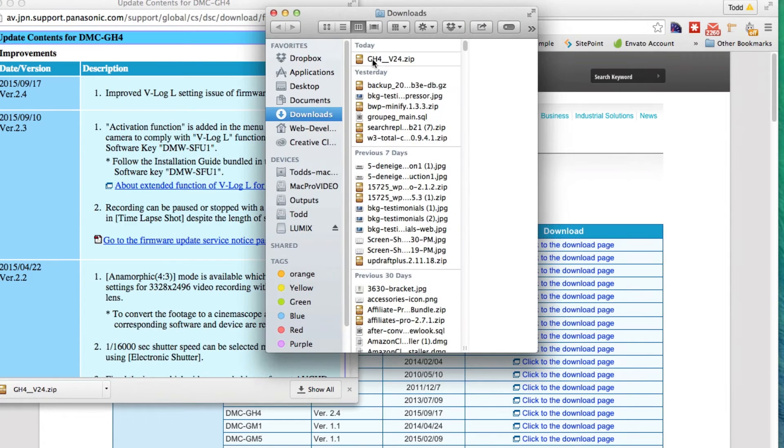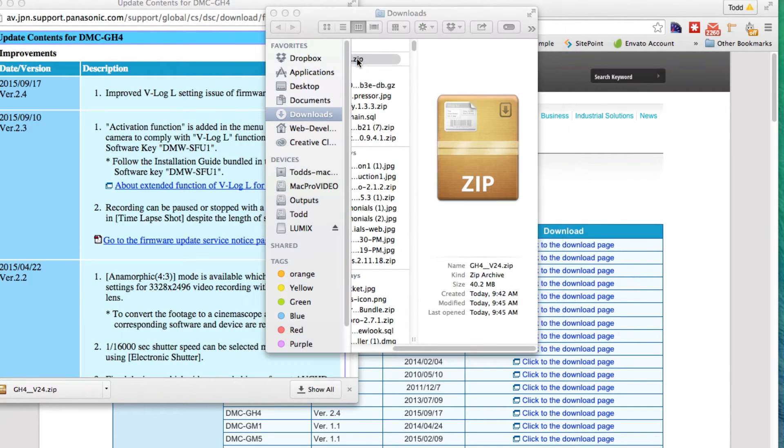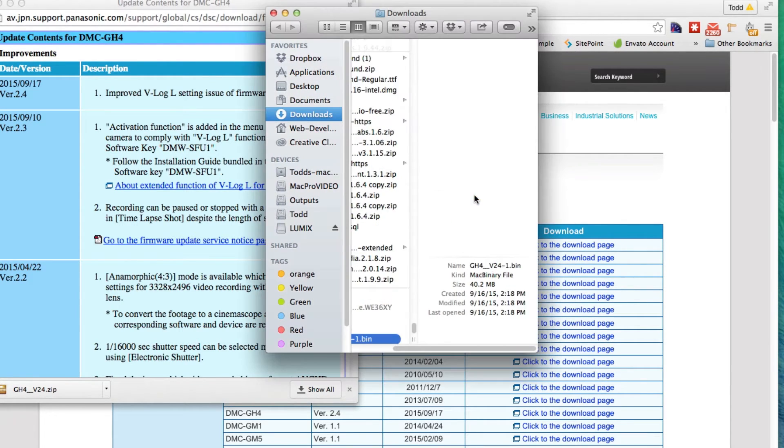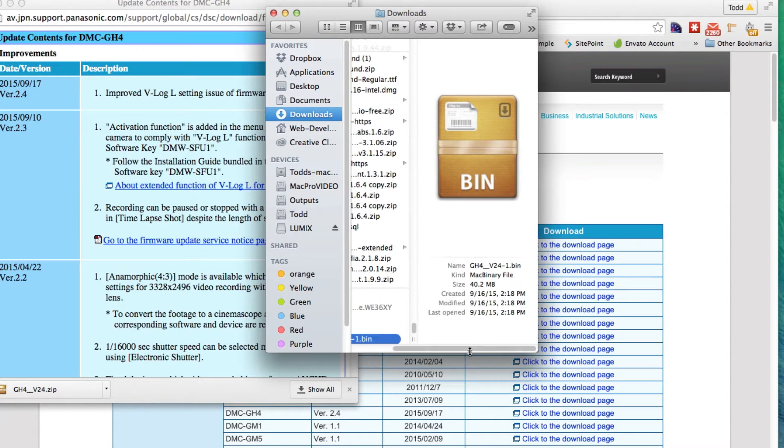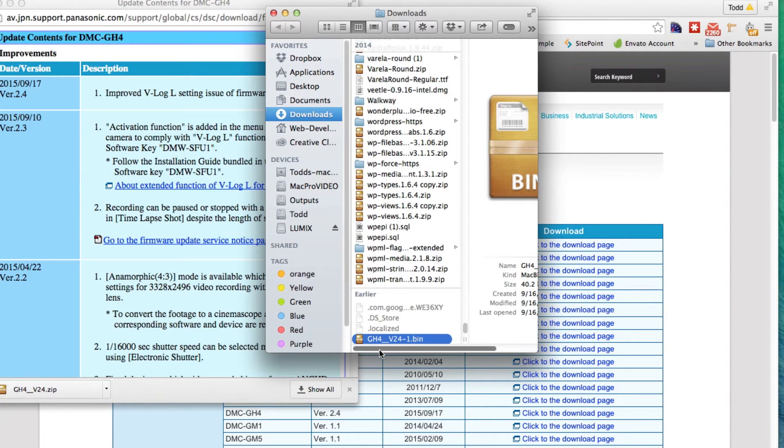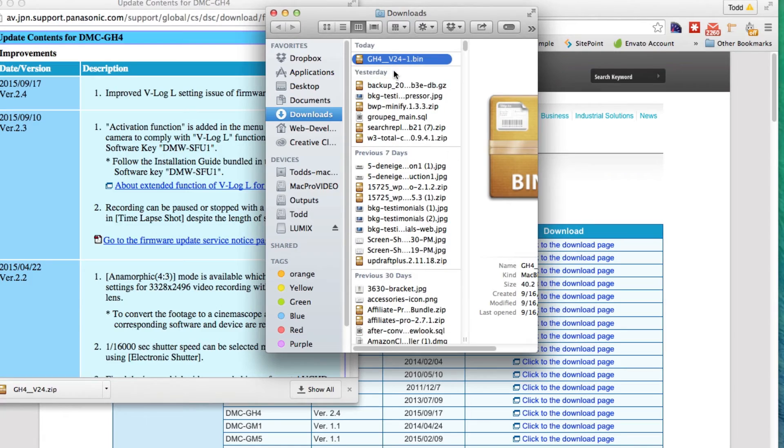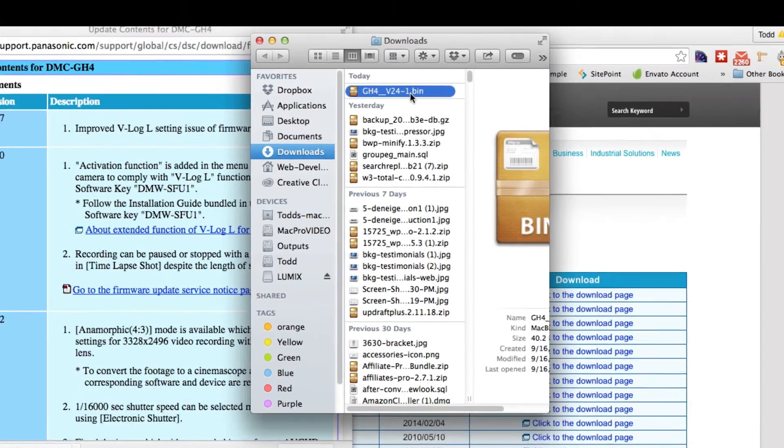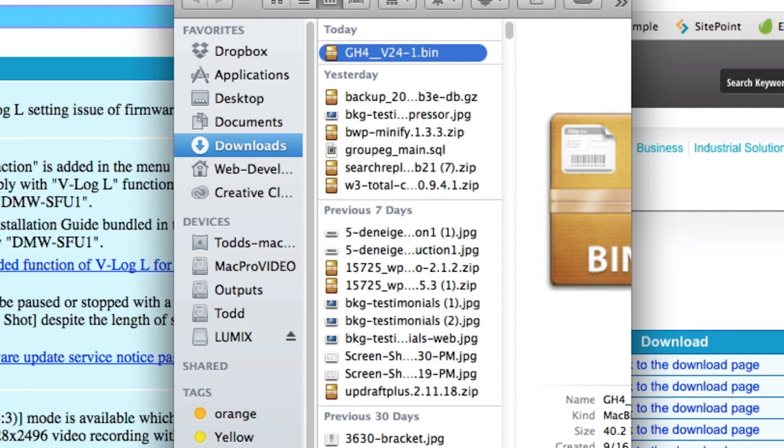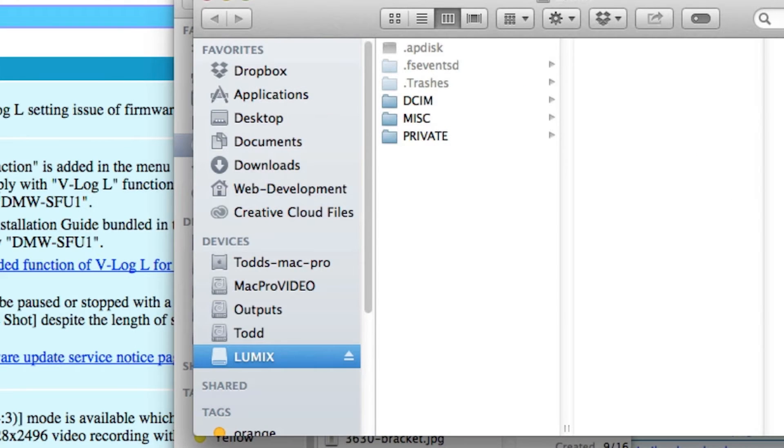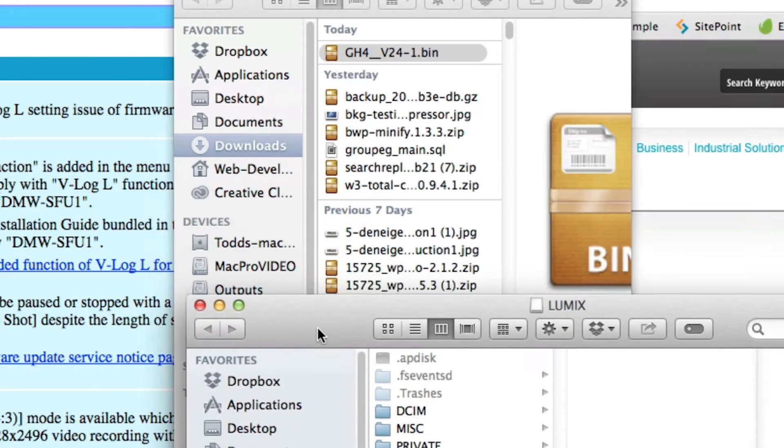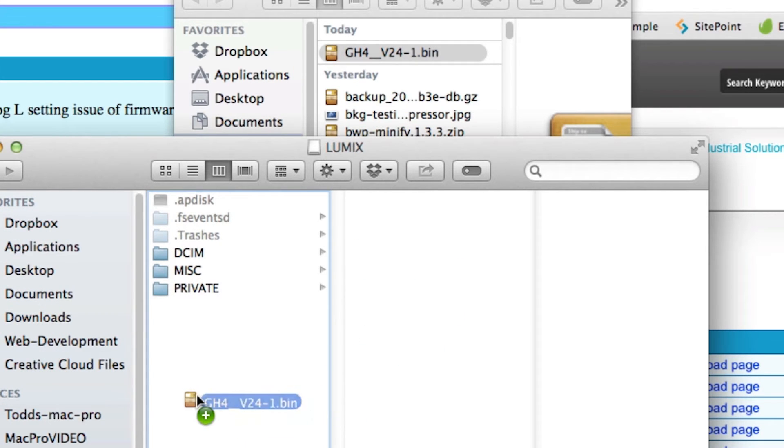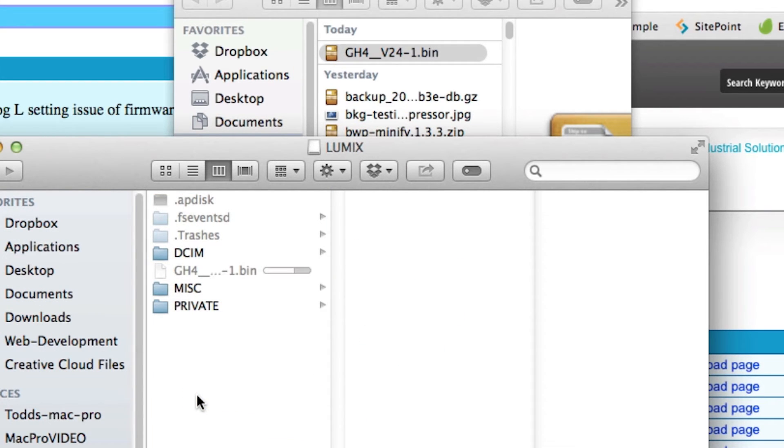Okay, once that's downloaded, we're going to want to extract the zip file. So once that's extracted, we have a bin file which we're going to want to put on our SD card. So I'm going to take that and just put it on our SD card.